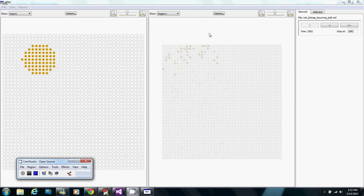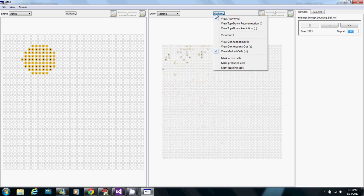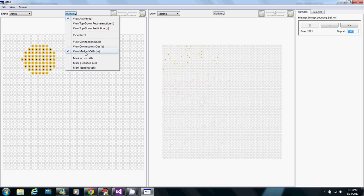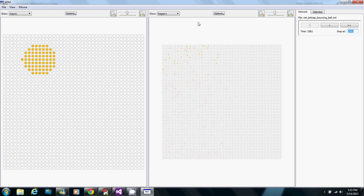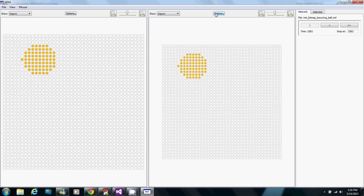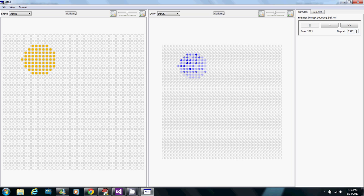Okay, here we are at time 2582, where the temporal pooler has now learned all of the sequences and predictions. So now I'll turn off viewing the mark cells here, and instead of showing what's active in the region, on the right here I'm going to show the input again, but the top-down reconstruction. So again, this is just running the synapses backwards from what's active in the region to reconstruct the inputs that would lead to that activity. So I'll run through the animation showing that.